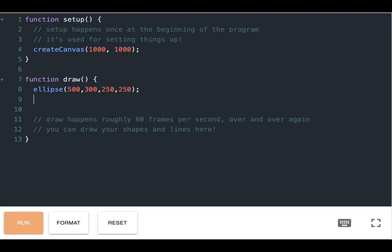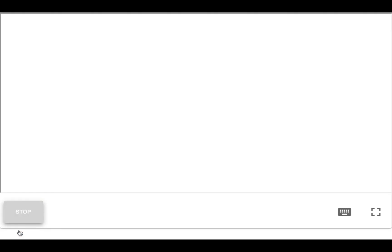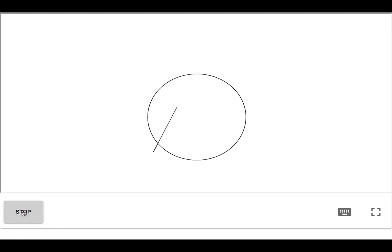So now I'm going to start drawing my lines. Remember the first two parameters for lines are the location of the starting point of the line, and the last two are the ending point. Again, just going to check that by pressing run. Yeah, that looks pretty good.